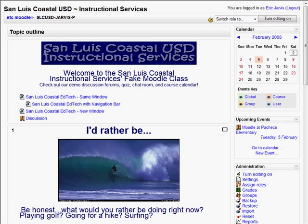Lately, I've been getting a lot of teachers asking me about Moodle. What is Moodle and how can it help me as a teacher? Moodle is an online course management system that does a multitude of tasks for you.